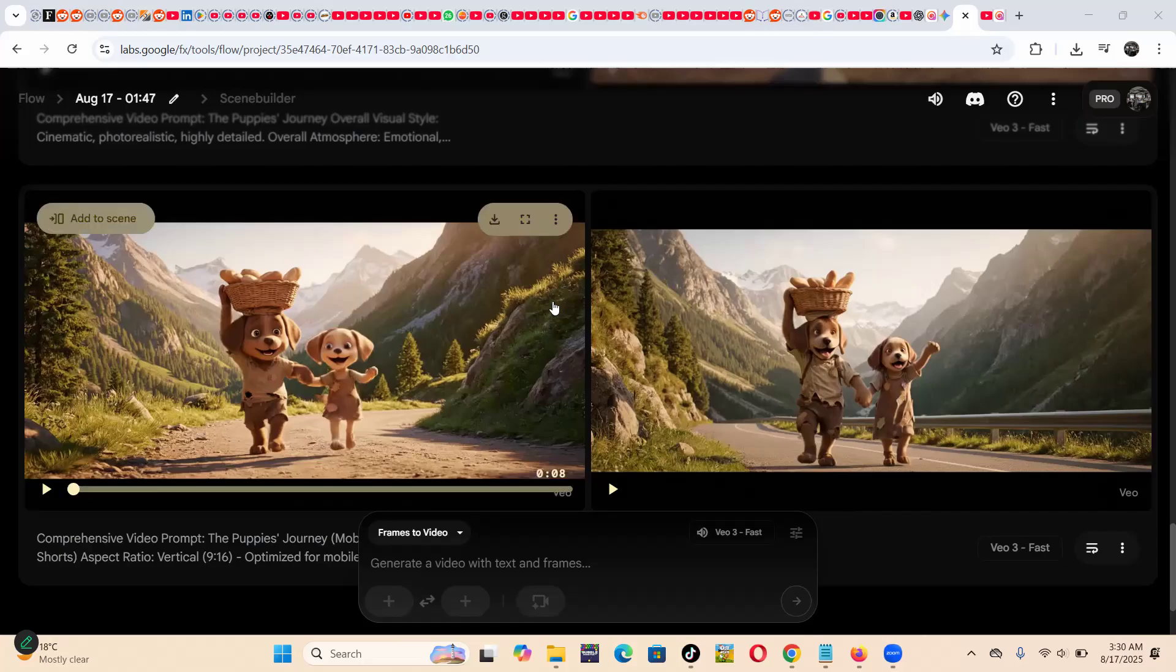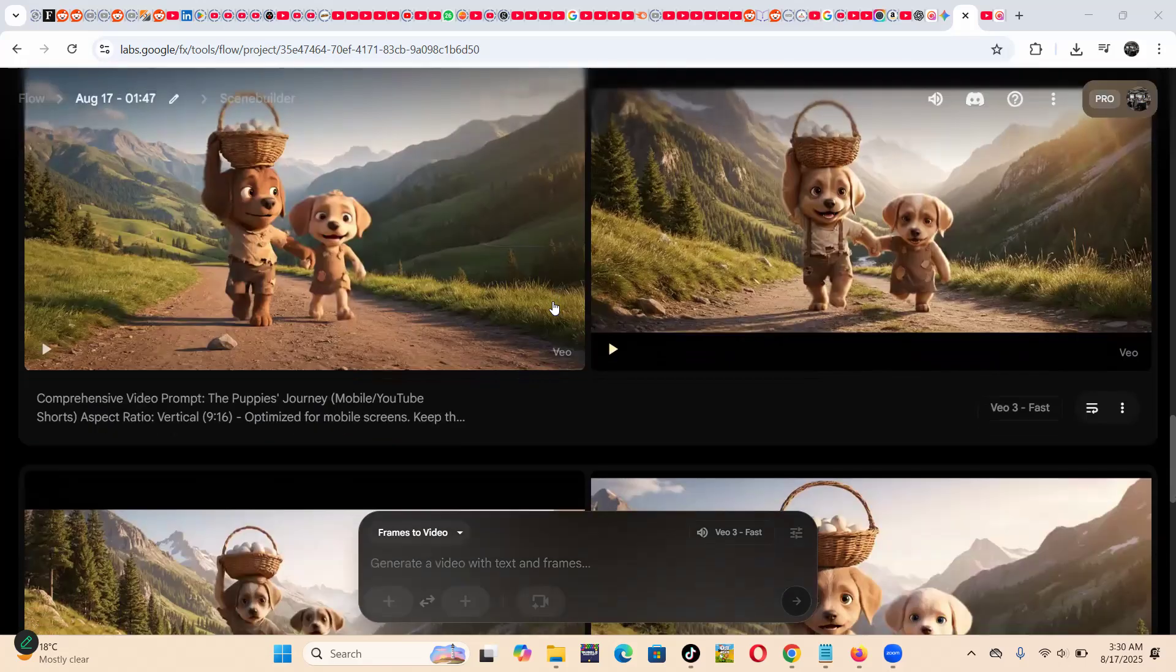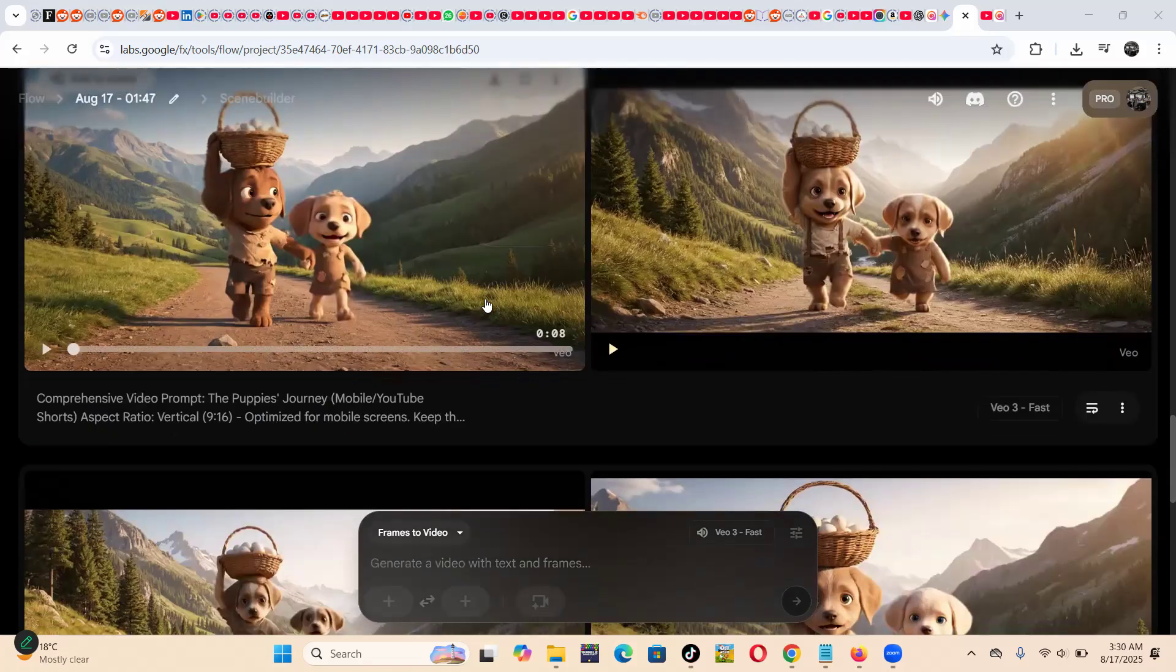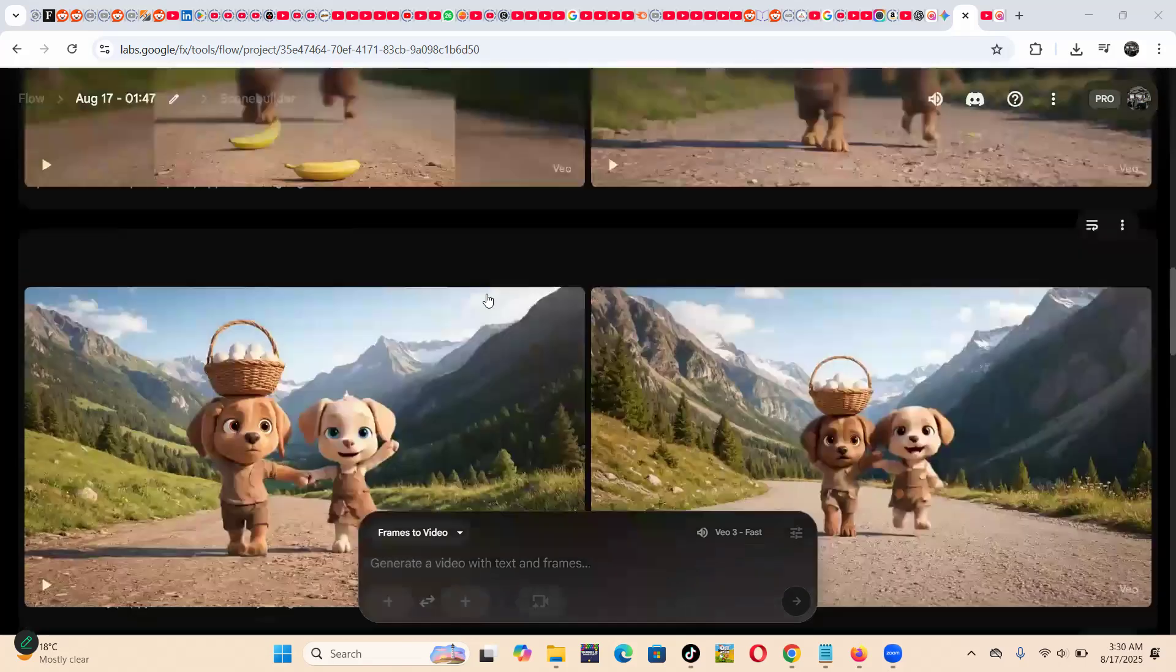Hello, in this video I'm going to show you how you can generate vertical videos in VIO.